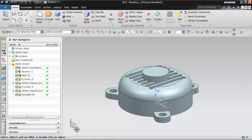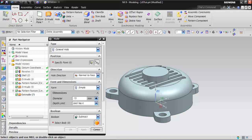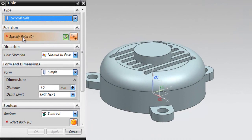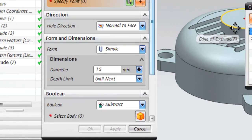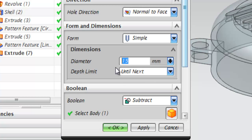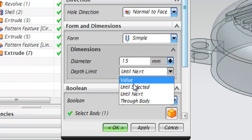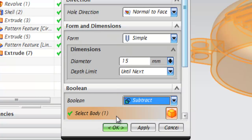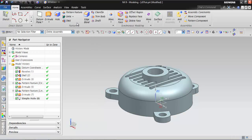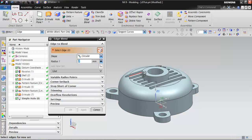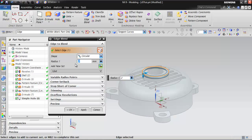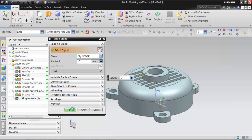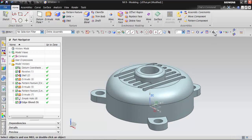Create the remaining features using the Hole and Edge Blend tools, as shown in the figure. To create a hole, choose the Hole tool and specify the position of the hole as shown in the figure. Enter 15 in the Diameter edit box and choose the OK button. Now, choose the Edge Blend tool and select the edge of the extruded feature, and enter 2 in the Radius 1 edit box. The model is created as shown.